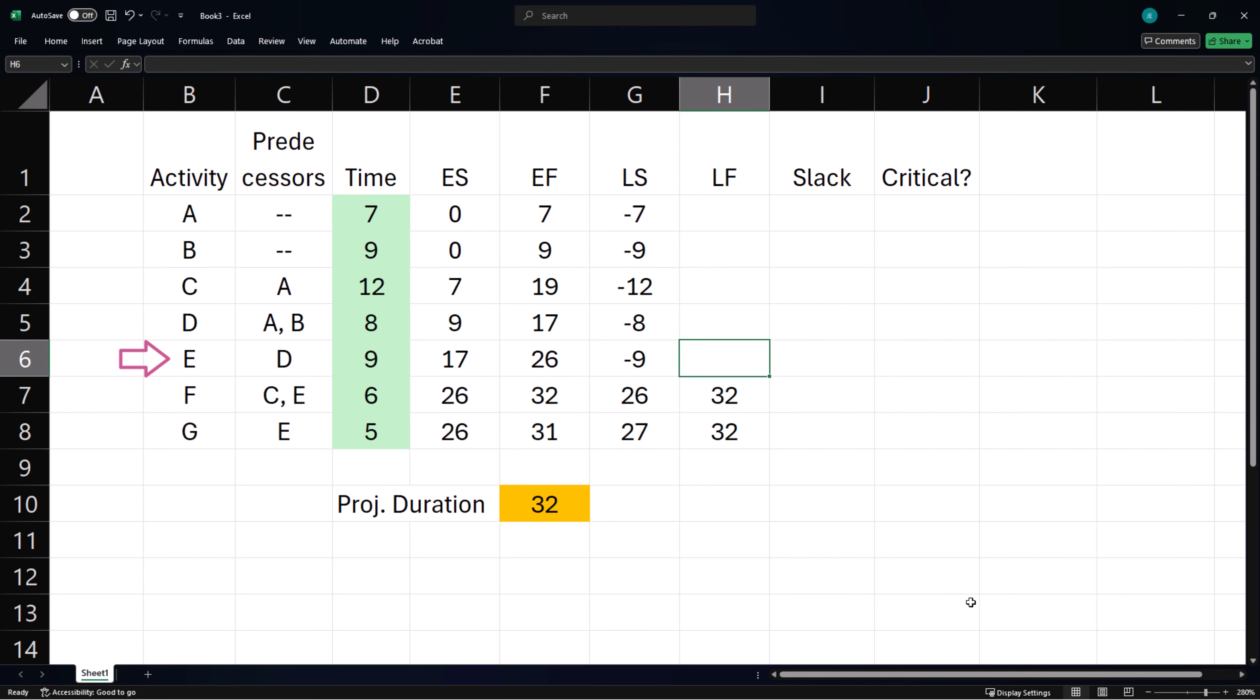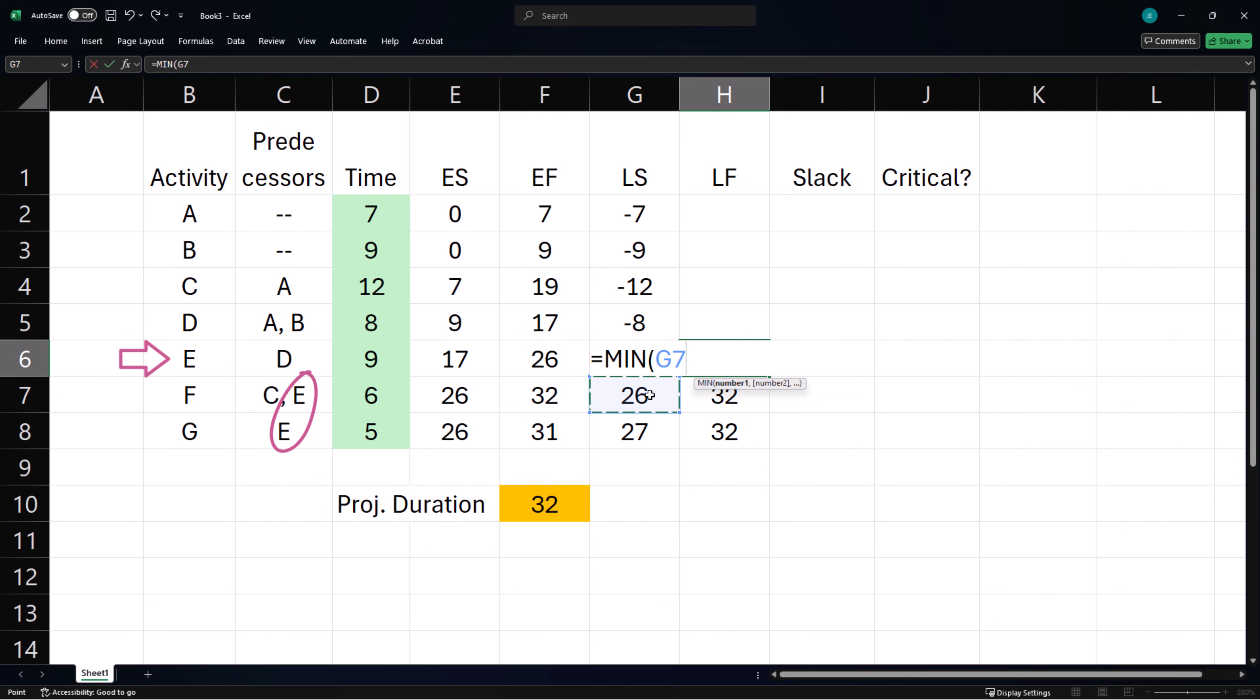Activity E is predecessor for F and G, so the latest time it can finish will be the smaller of their latest start times. Thus we take the minimum of F and G latest start times.